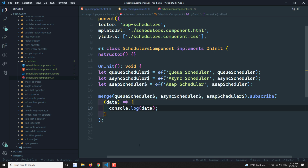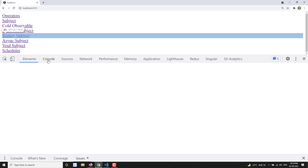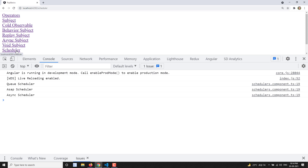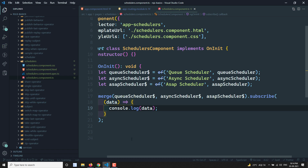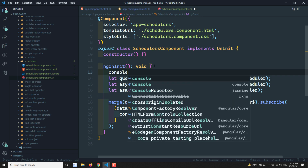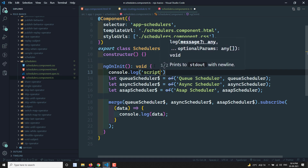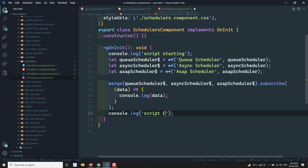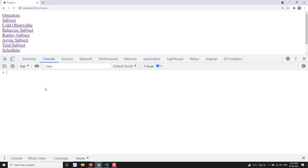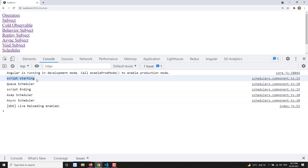Now let's see the output. I go to the browser, open the inspect element and look at the console. Clicking on the scheduler route, you can see that queueScheduler is executed first, then afterwards asapScheduler, then asyncScheduler — executed one by one. Now I am adding console.log for 'script starting' at the top and 'script ending' after all the observables are set up, to better understand the execution order.